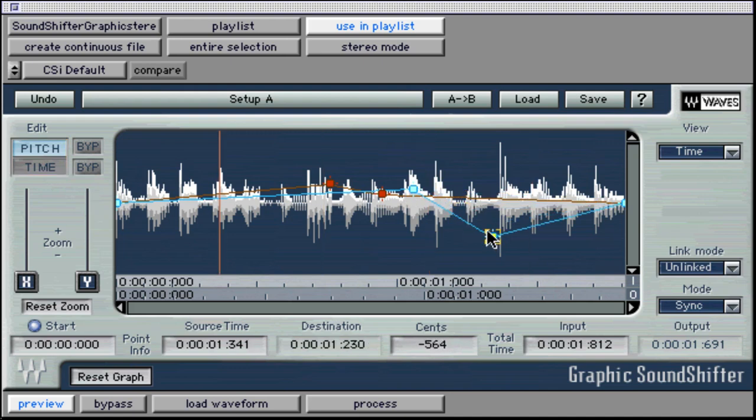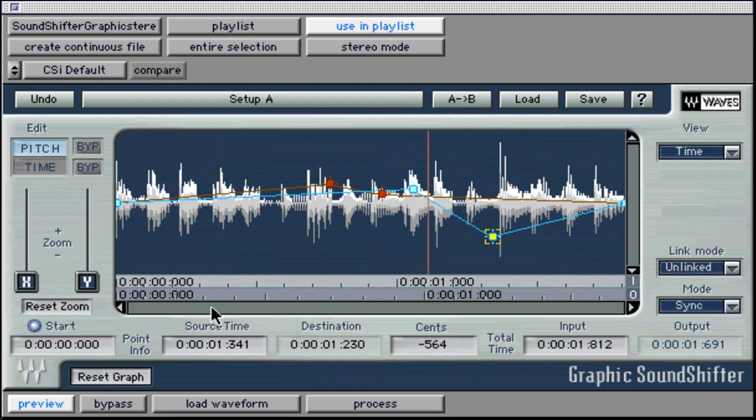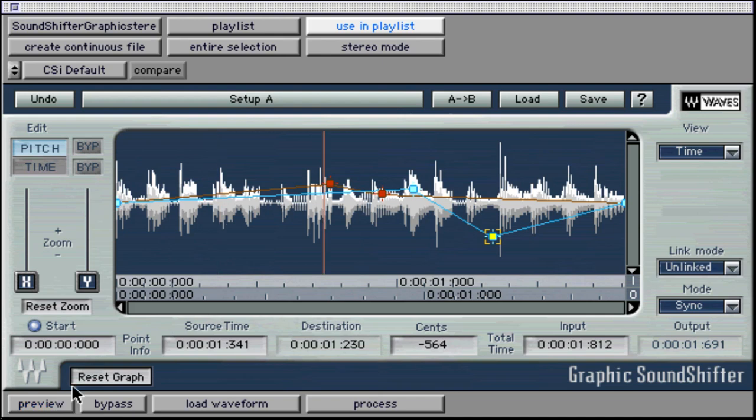Sound shifter is a very powerful plug-in, but we have merely scratched the surface of its creative potential. Make sure to check out the Waves user guide for more detailed information and additional production options.